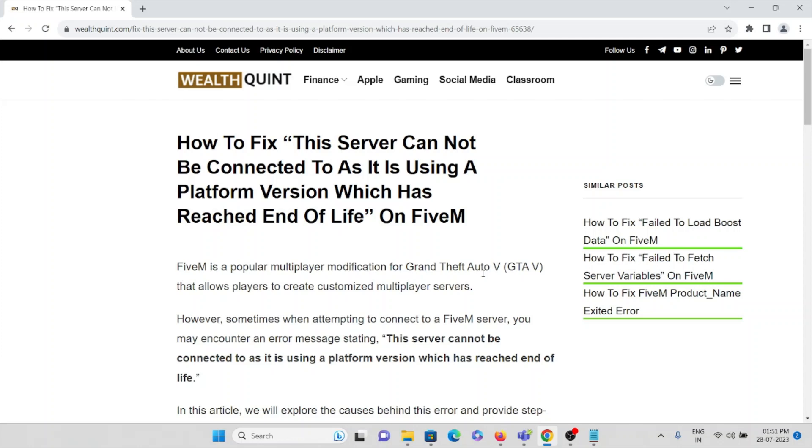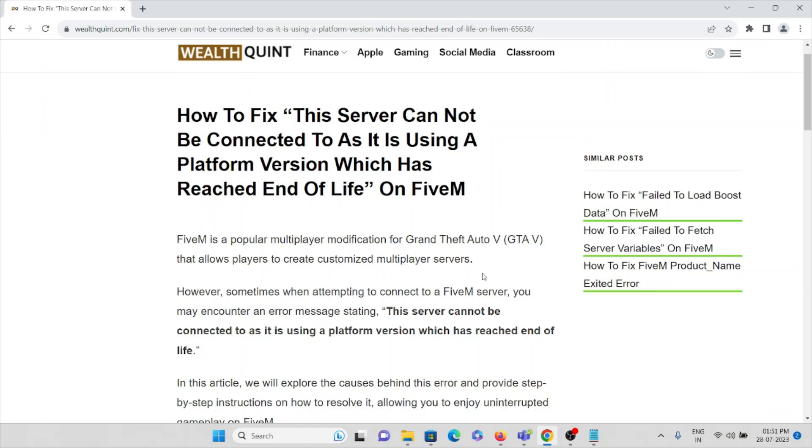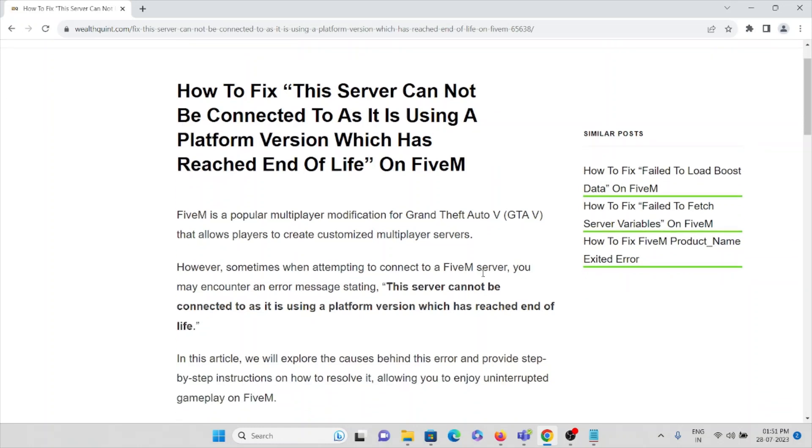FiveM allows players to create customized multiplayer servers. However, sometimes you might face an error like 'this server cannot be connected to as it is using a platform version which has reached end of life.'